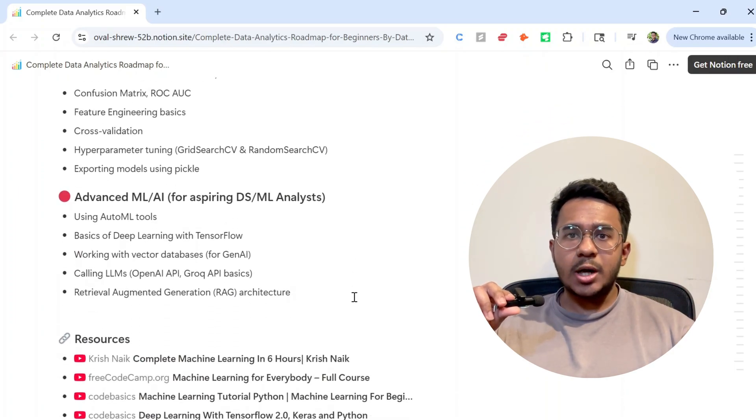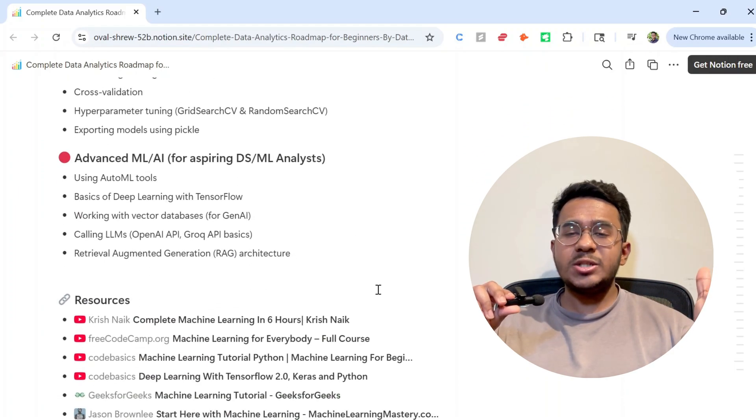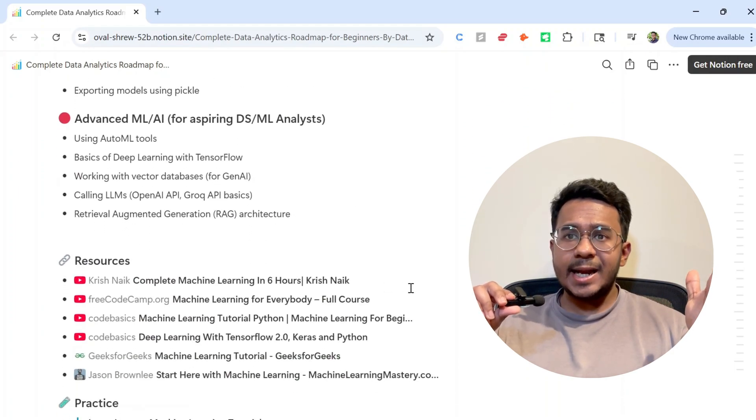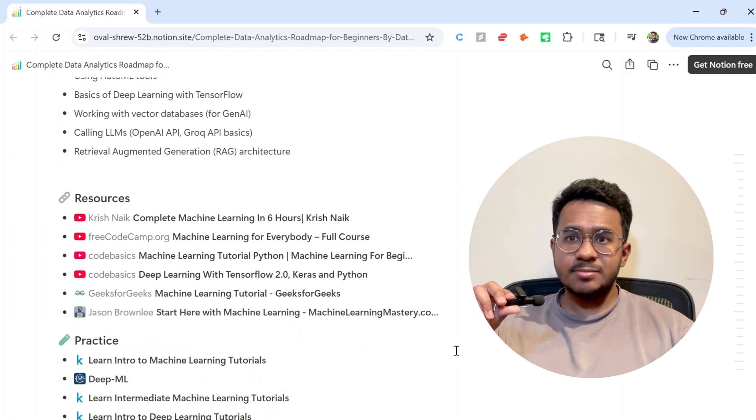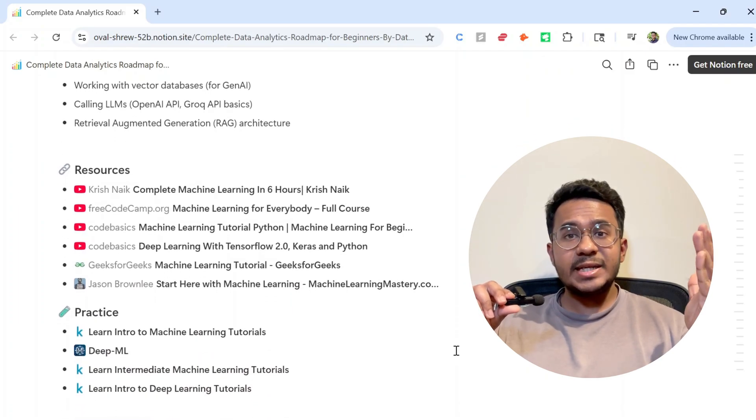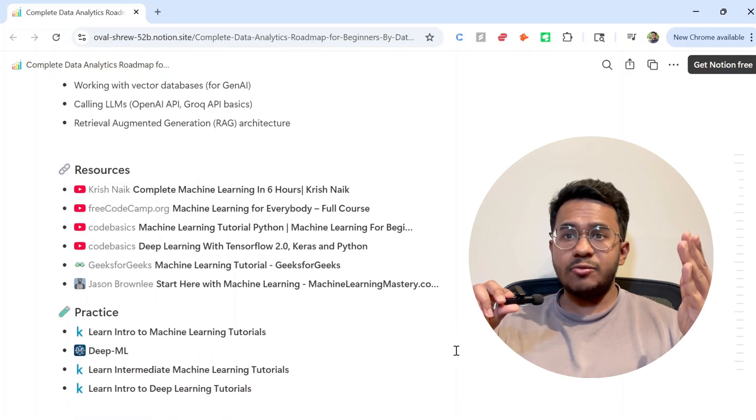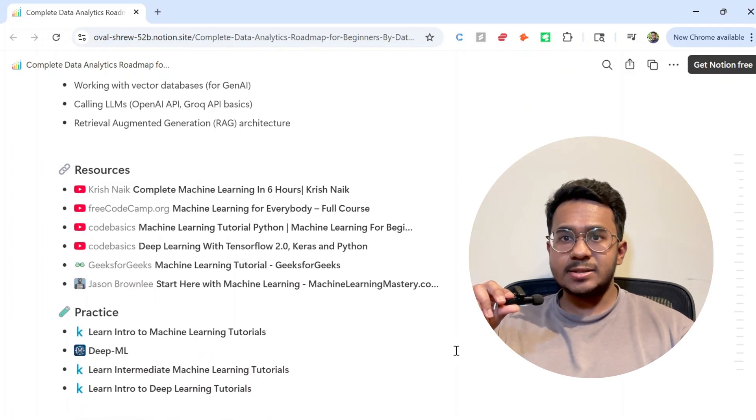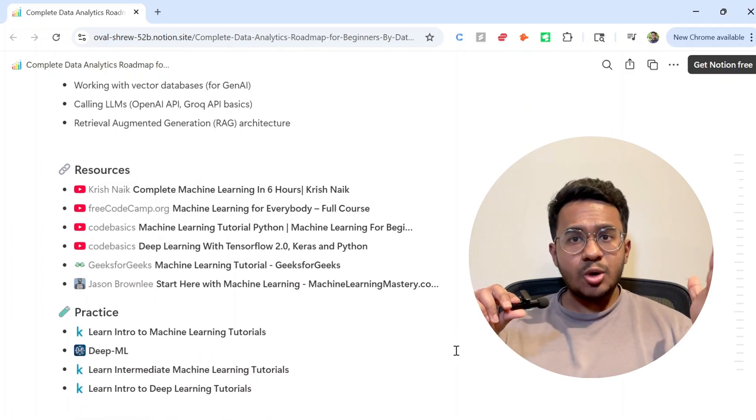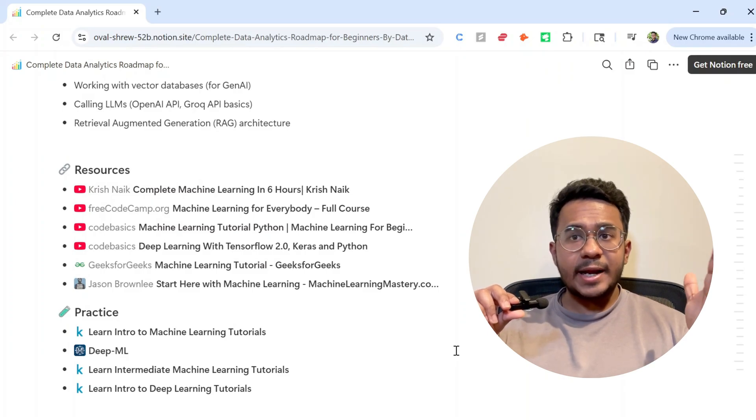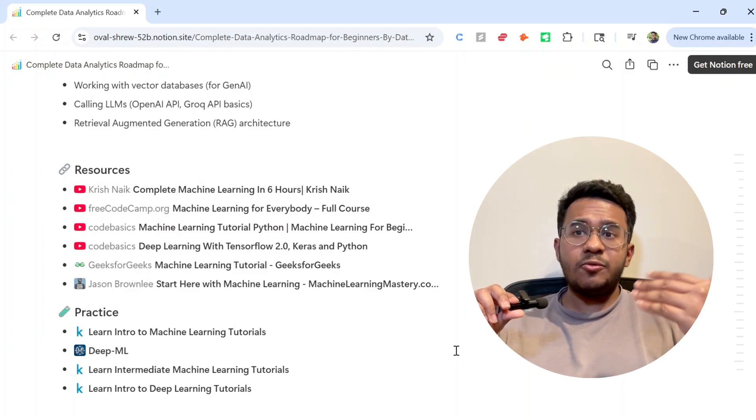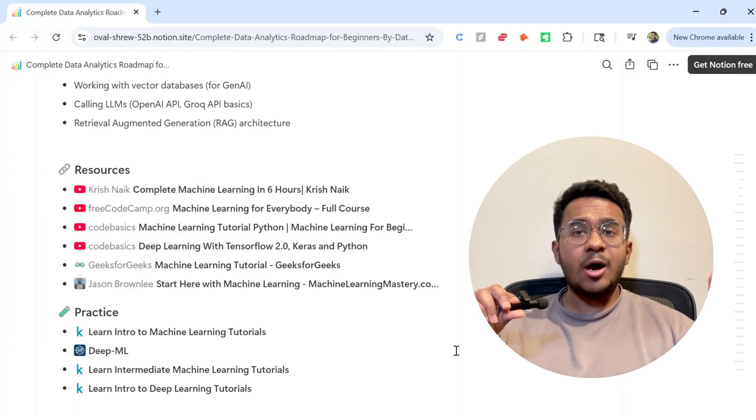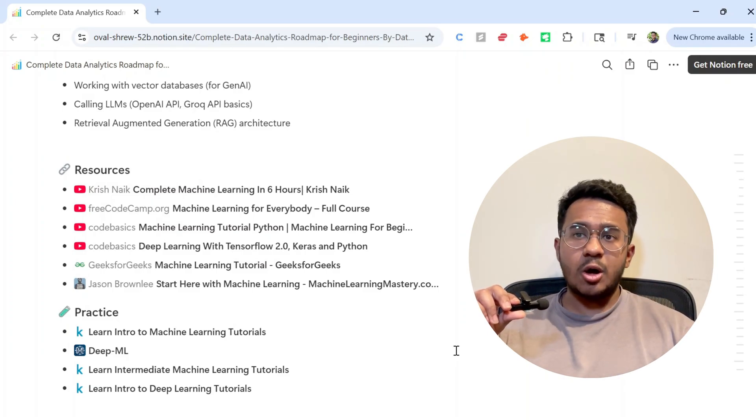So no, it's not required. But if you want to grow faster, stand out in interviews, or even explore a career in data science later, you need to learn machine learning.